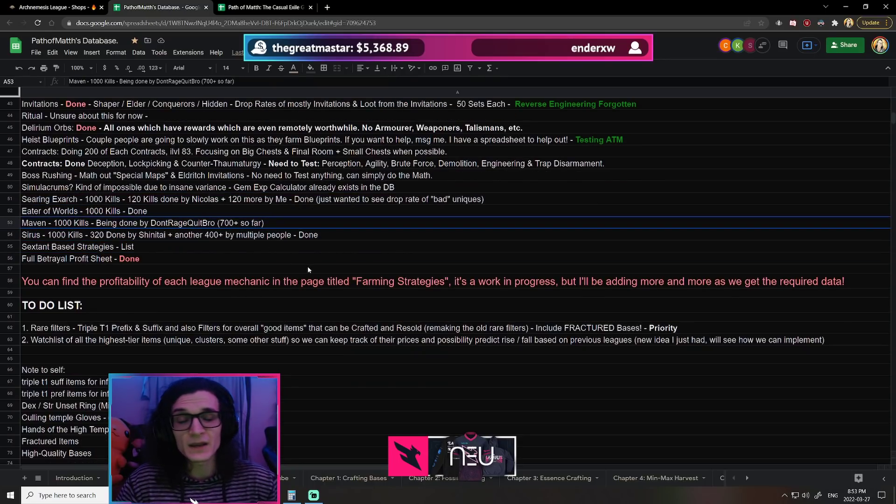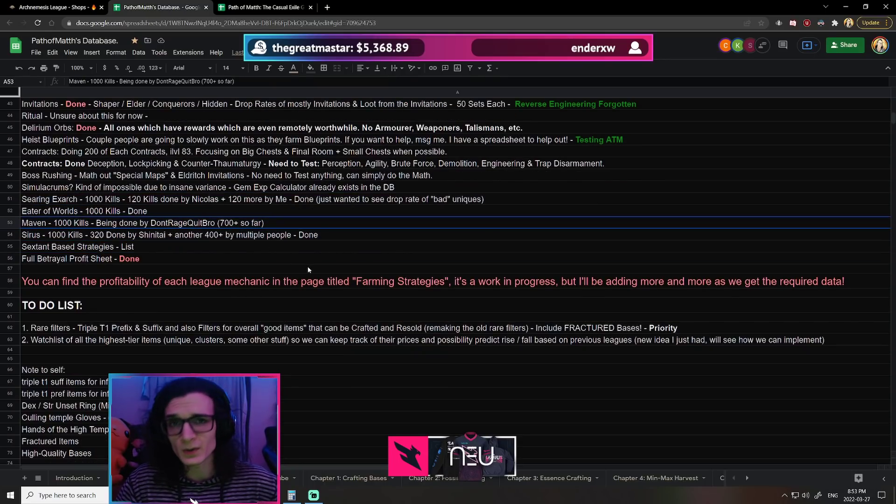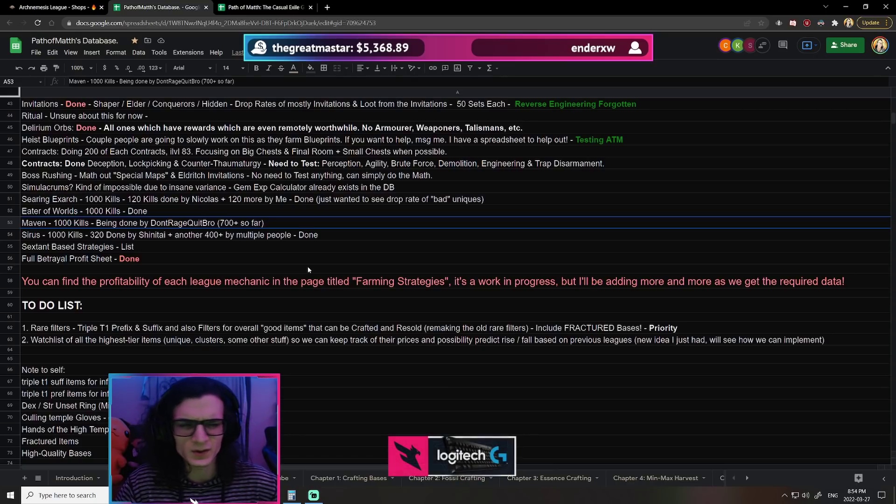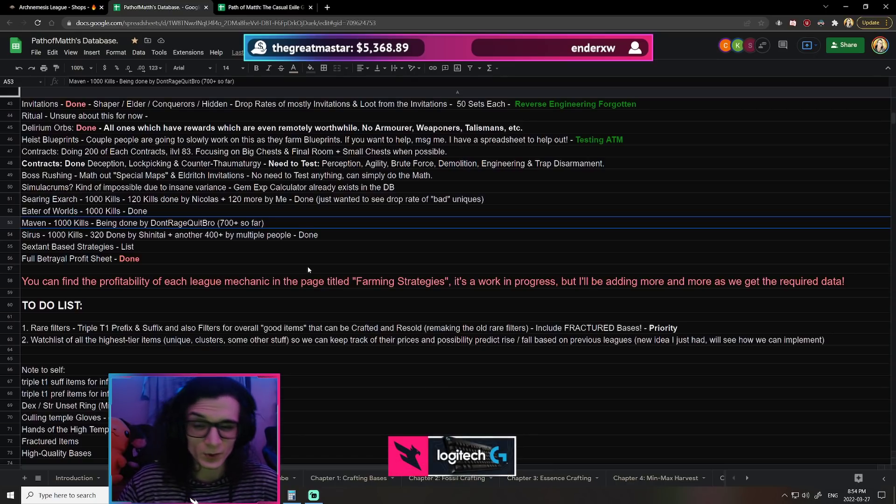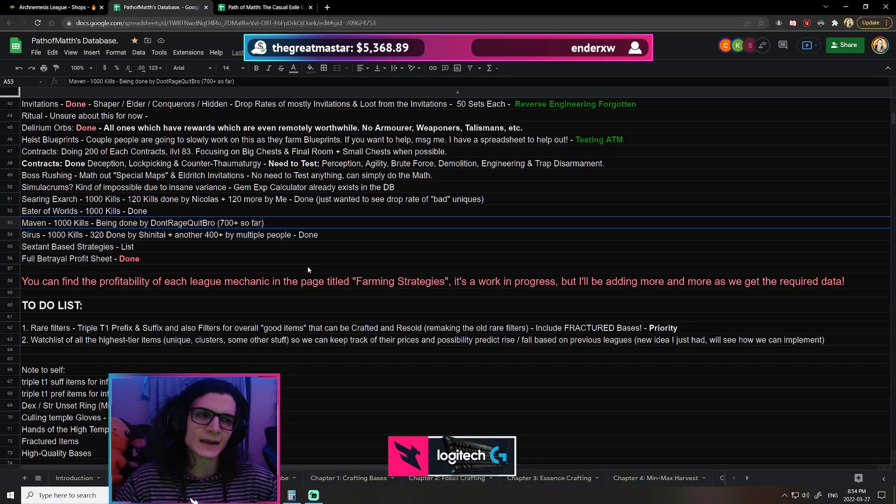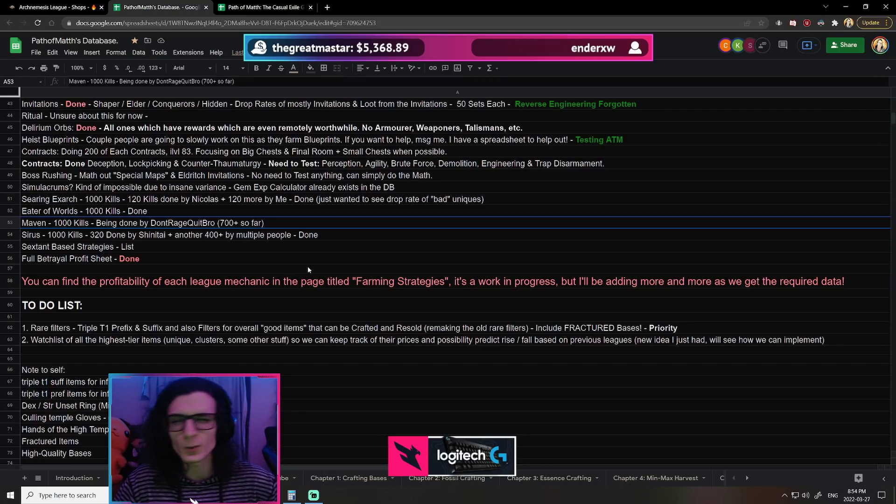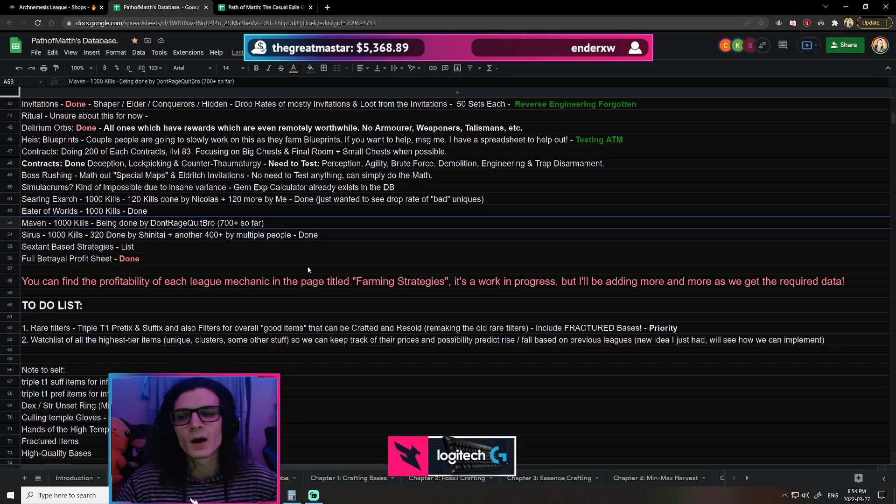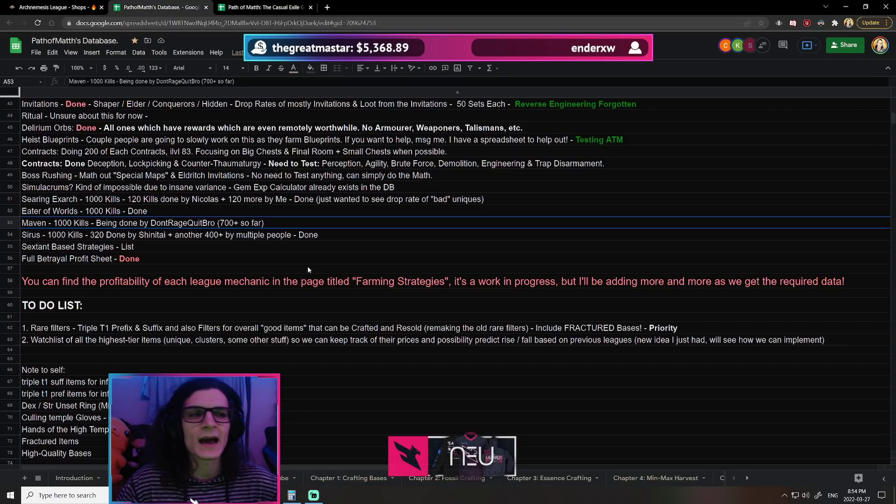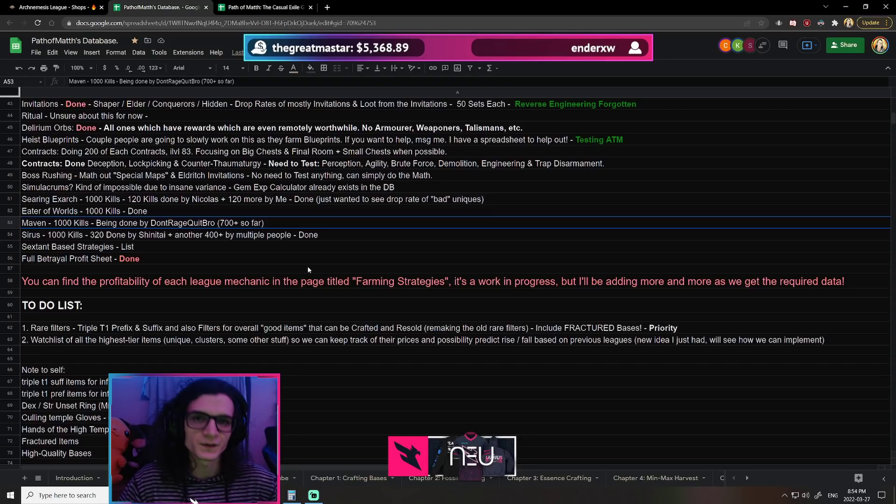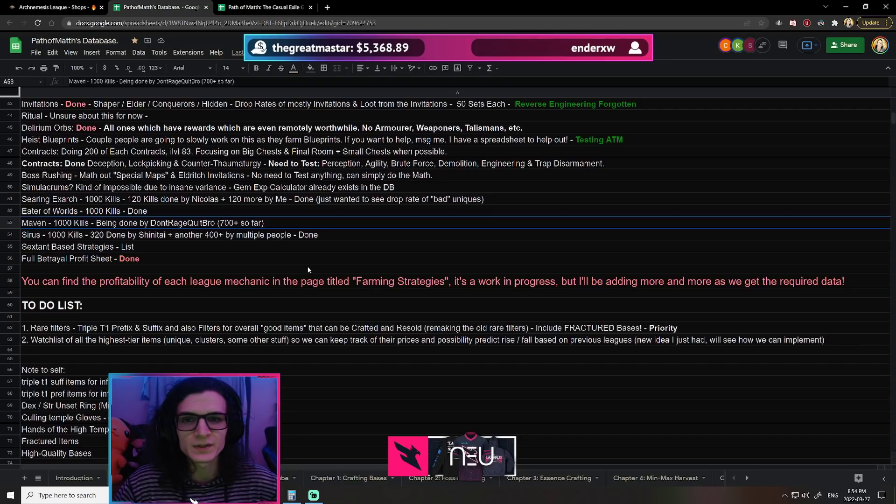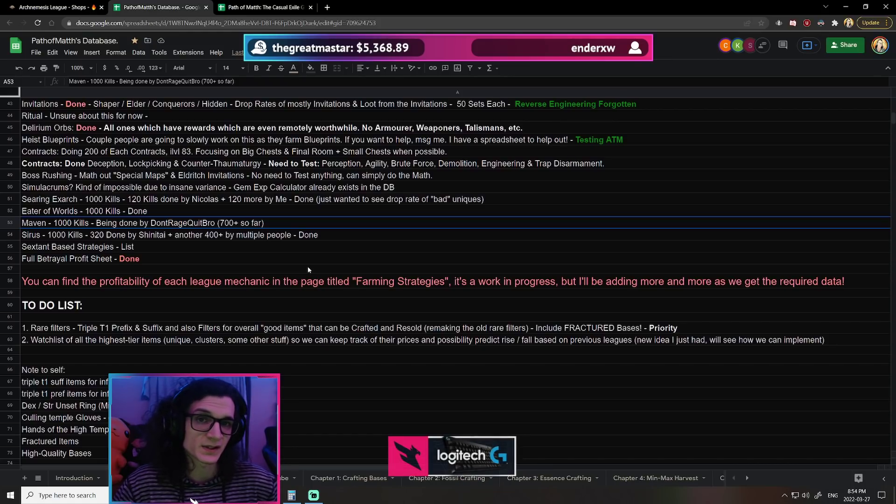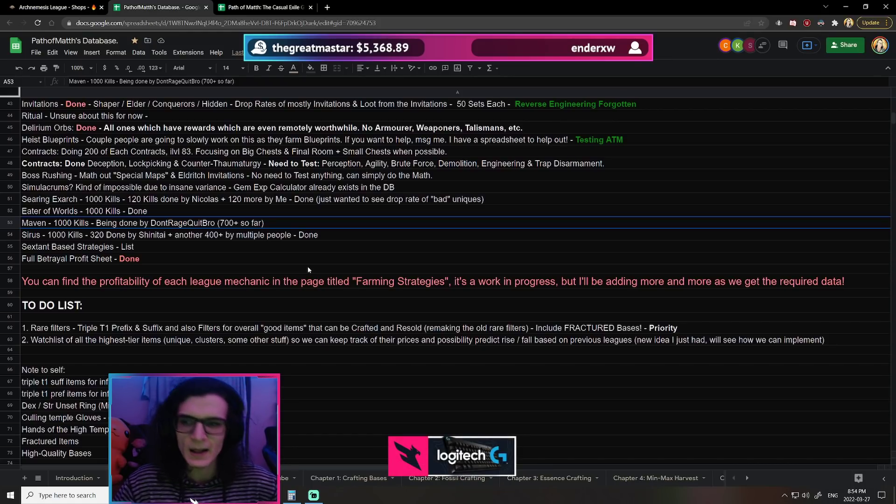Next is Maven. Now, Don't Rage Quit Bro has done or is currently doing 1,000 of them, and there's another dude called Toxic which is also doing 1,000 of them. So we're going to have about 2,000 Mavens worth of data. And you get an Awakened Gem almost every single time, about 80% of the time or so. So we are going to have a ton of actual Awakened Gems to go through to verify the drop rates of that. So I'm super, super happy and super pleased with how that is turning out so far.